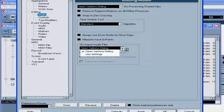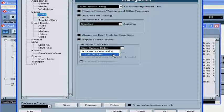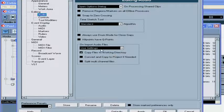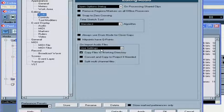From this drop-down menu, you can select two options: Open Options dialog, which we just explored, and Use Settings. Here you can choose any of the same three options — Copy Files to Working Directory, Convert and Copy to Project if needed, and Split Multi-Channel Files — and as a result, the next time you import files to the pool, the options you selected here will be applied automatically.